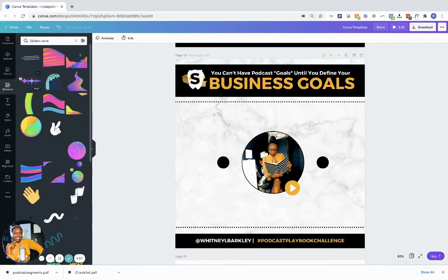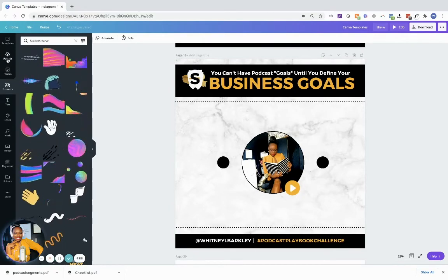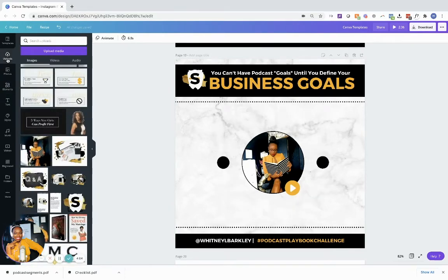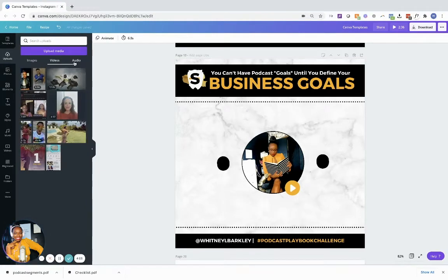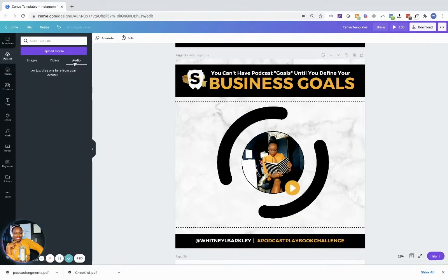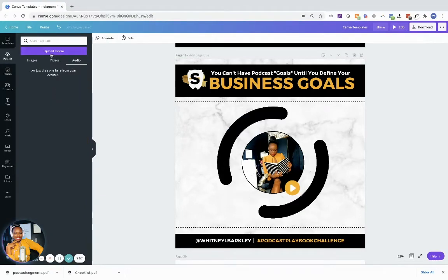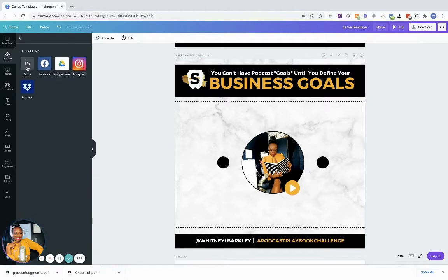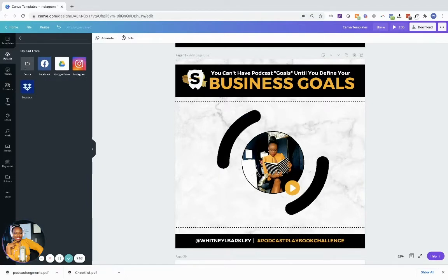But the cool feature that Canva has done — if you go to Uploads, you see that they have Images, Videos, and now they have Audio. So what you can do is go to Upload Media. You can upload audio from your device or from wherever you have audio.